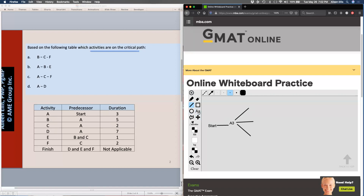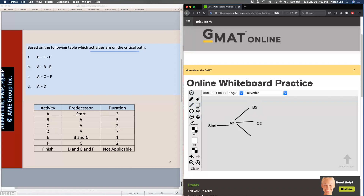One line is going to go to B, and B is five days long. Another line is going to go to C, and C is two days long. The last line is going to go to D, and D is seven days long.